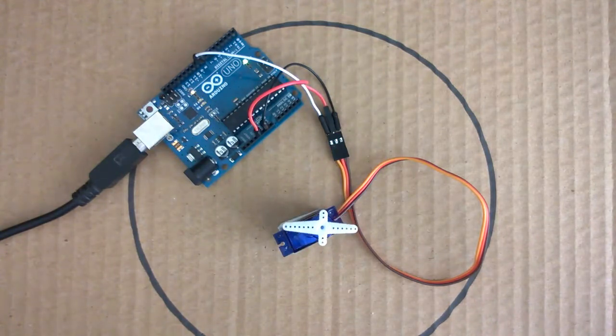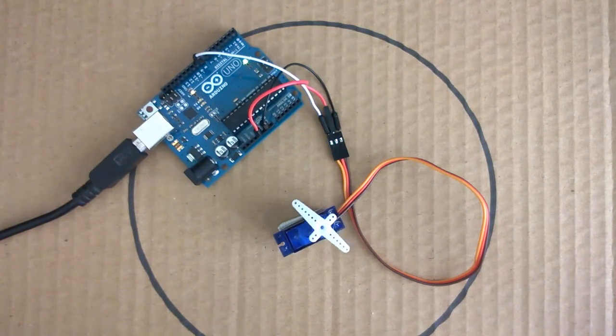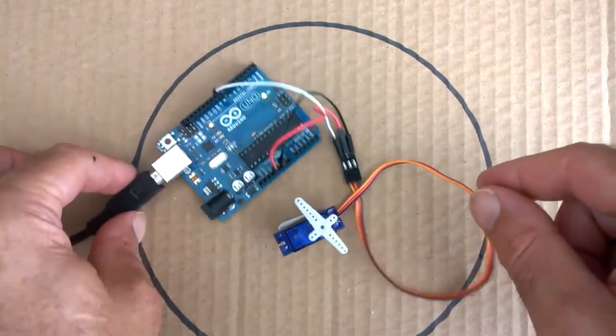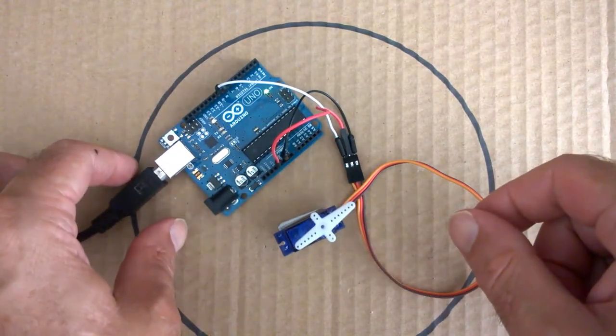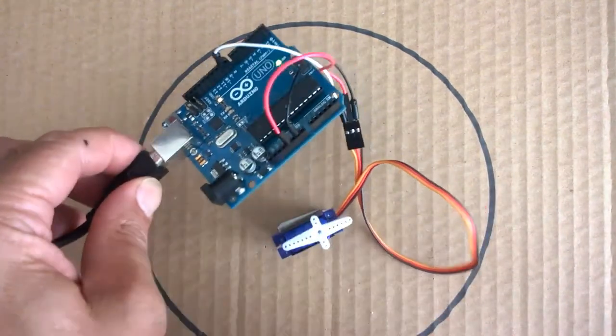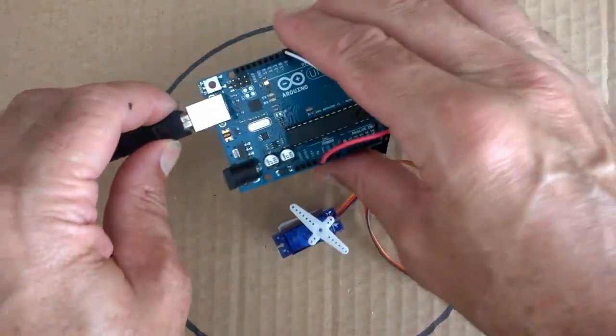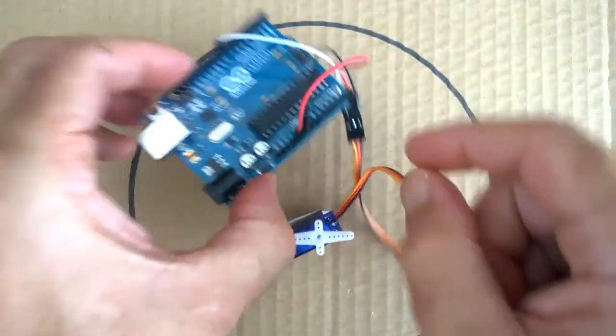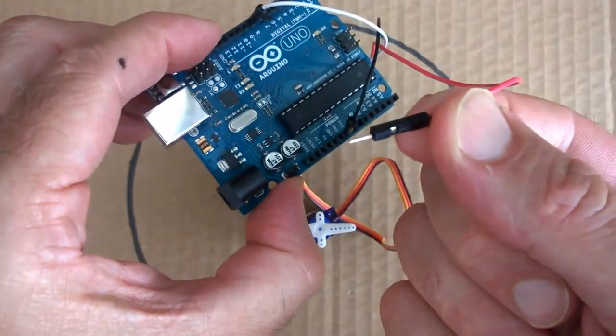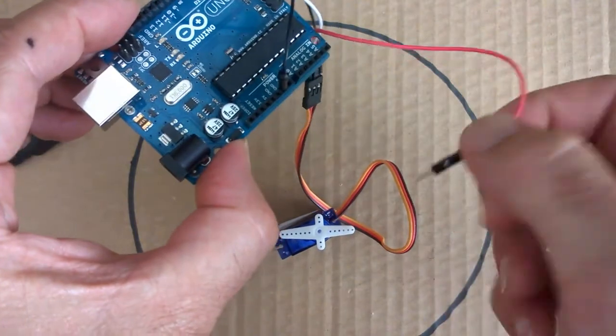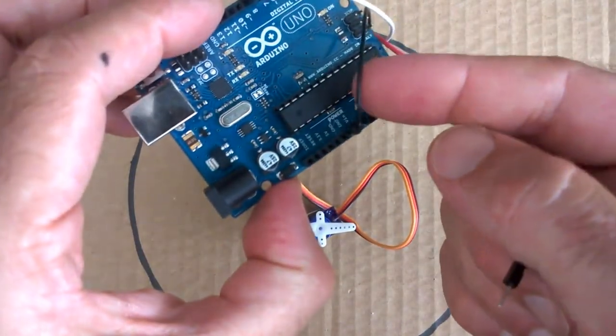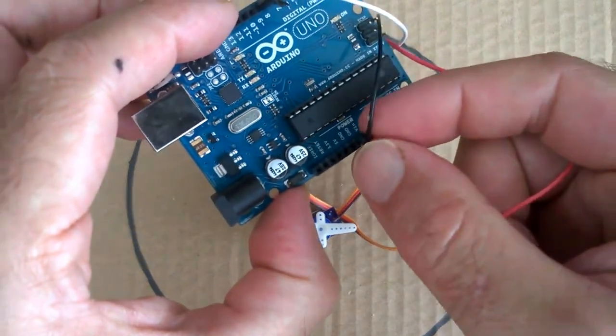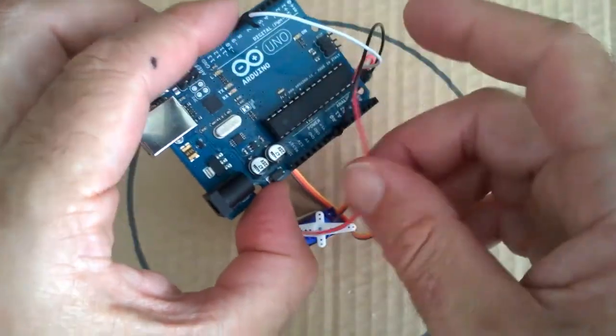So here you can see that the servo is sweeping back and forward in a 180 degree arc. Now, as I said before, we can power this via an external power supply and not via the 5 volt outlet on the Arduino. So I'm going to disconnect the Arduino. And what I want to do here is disconnect the positive wire from the servo. But I can still leave the ground wire attached and the signal pin.